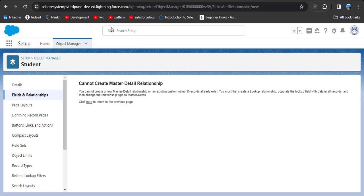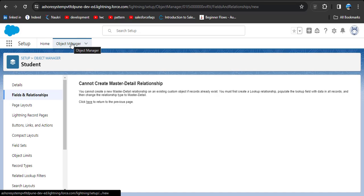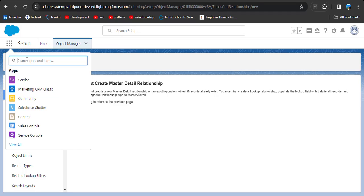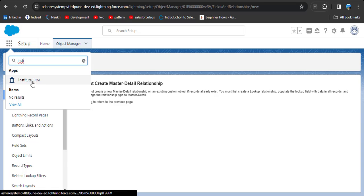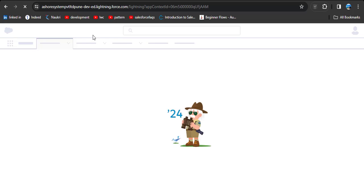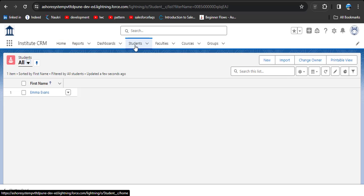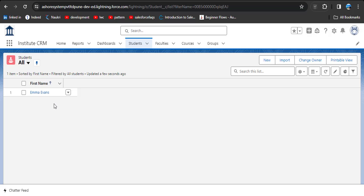Let's check the Student object to see if any records are present. I have created an Institute CRM application in which the Student object is present. Click on the Student object — as per the error, we already have records in the Student object. When we want to create a Master-Detail Relationship, there must be no records in that object.